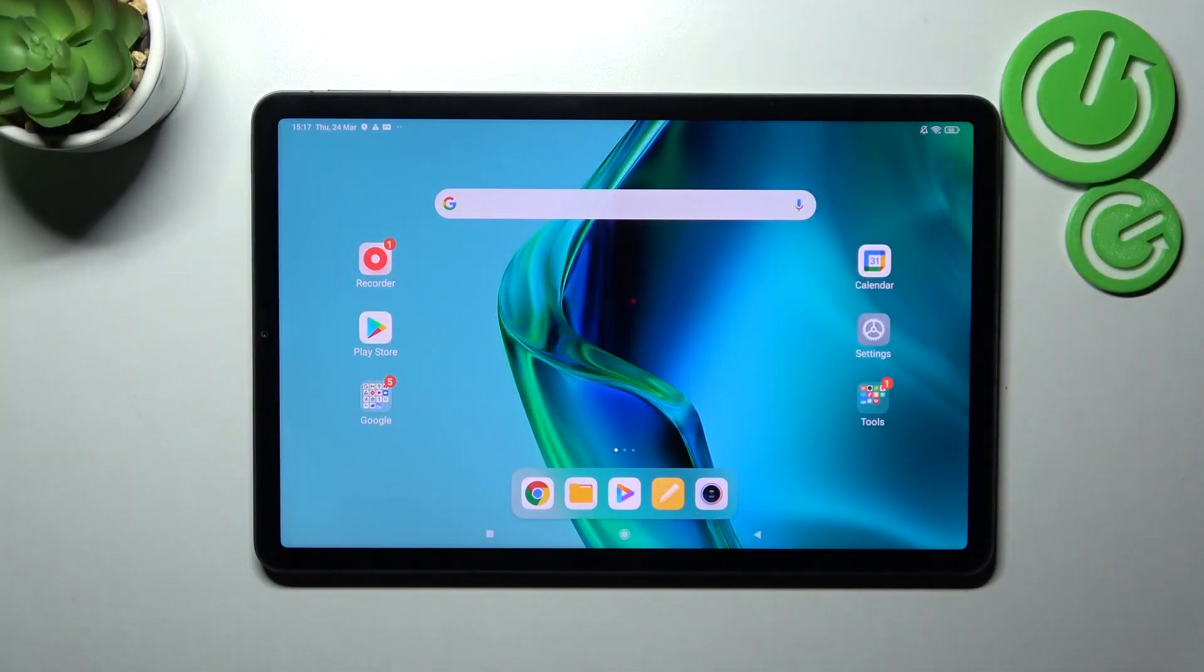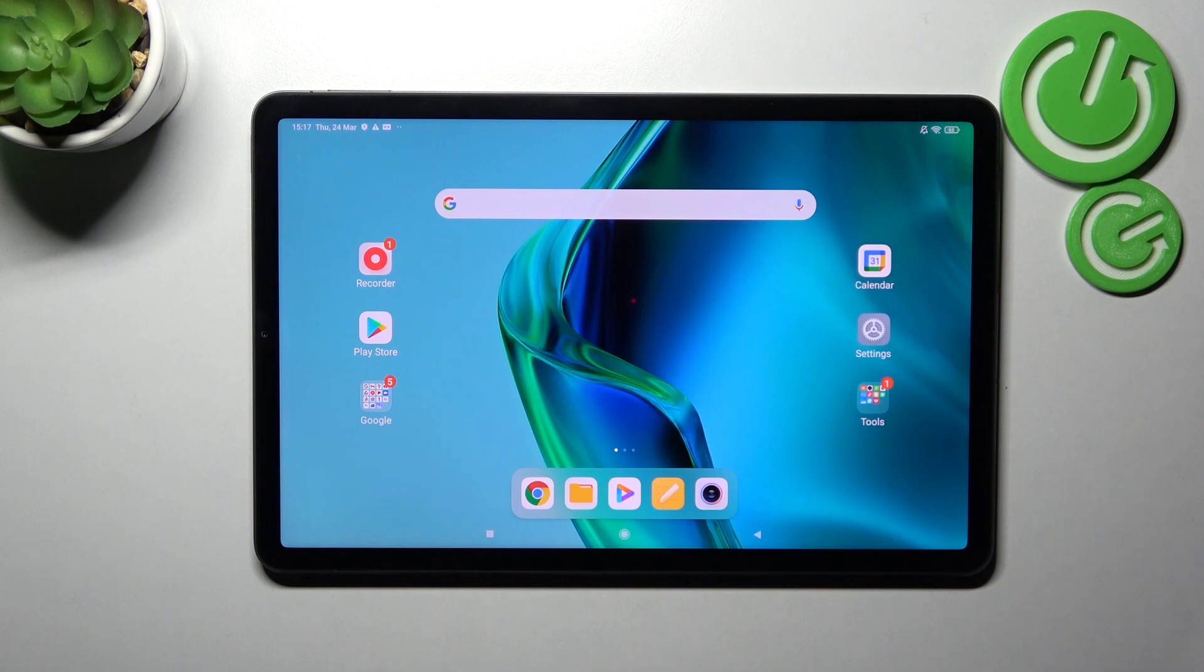Welcome! Today I'm showing you how to turn on or off screen touches in screen recorder on the Xiaomi Pad 5.